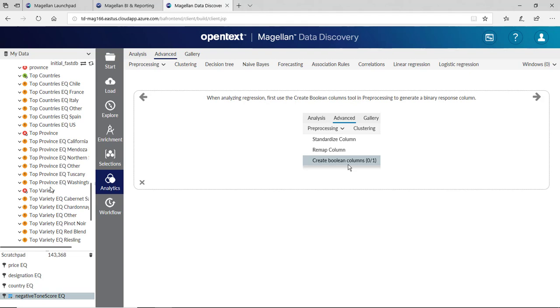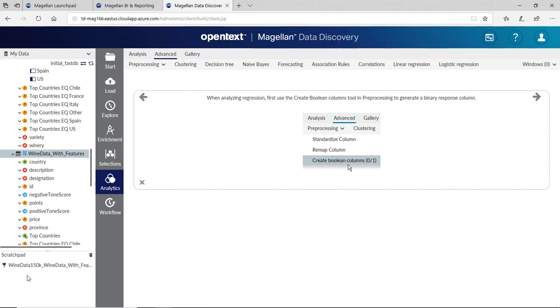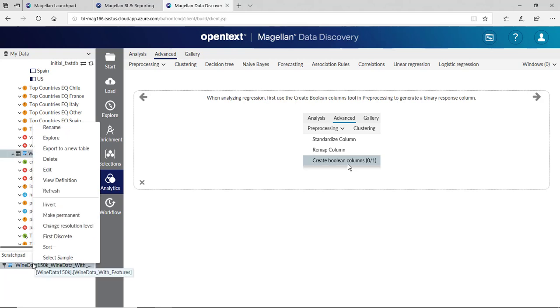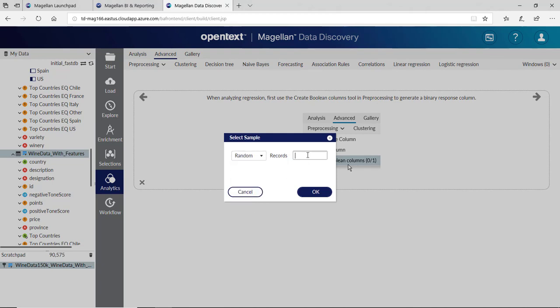We want to create some data sets as well. Let's clear out our filters down here. We'll drag our Clean Data or Wine Data with Features in here into our Scratch Pad. We want to select a sample. If I select a sample, of these, let's take a random 75,000 and click OK.